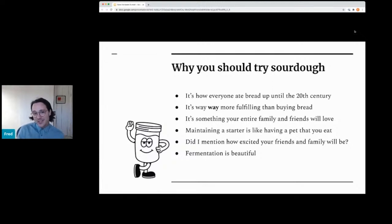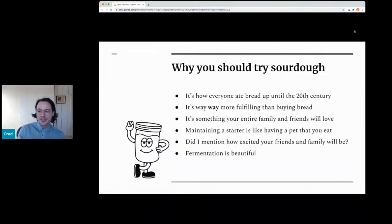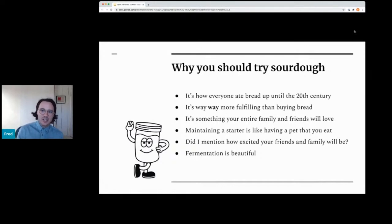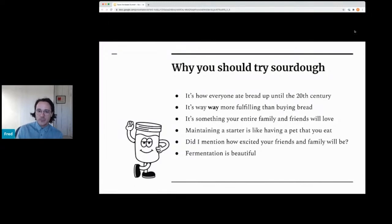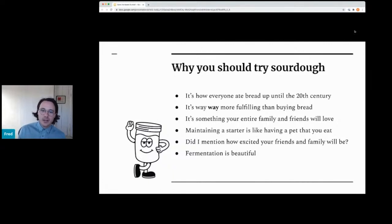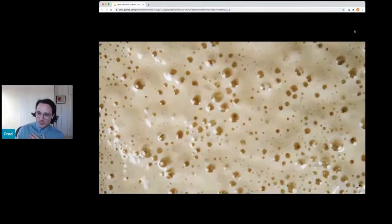Why you should consider sourdough? I mean, I don't mean to pitch you hard on this, but it's way more fulfilling than buying bread. Your friends and family are going to totally love it. It's really fun maintaining a starter because you can kind of see it changes and you start to learn a little bit about the biology. And then again, your friends and family are going to love it. It's a really fun thing. Now that we're all kind of getting out of a pandemic, bringing a loaf of fresh baked bread over to somebody's house, there's like nothing like it.